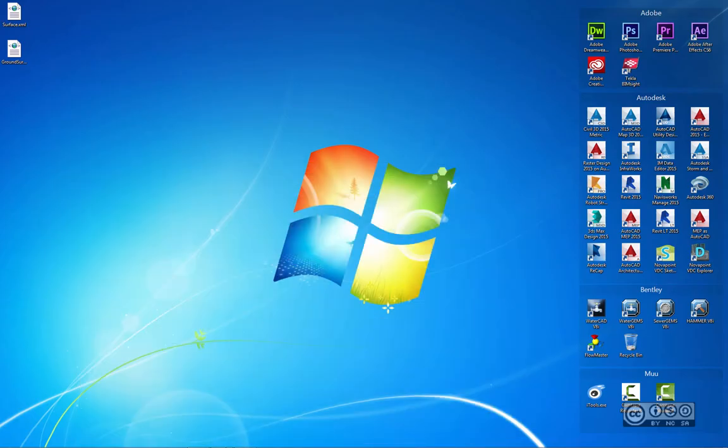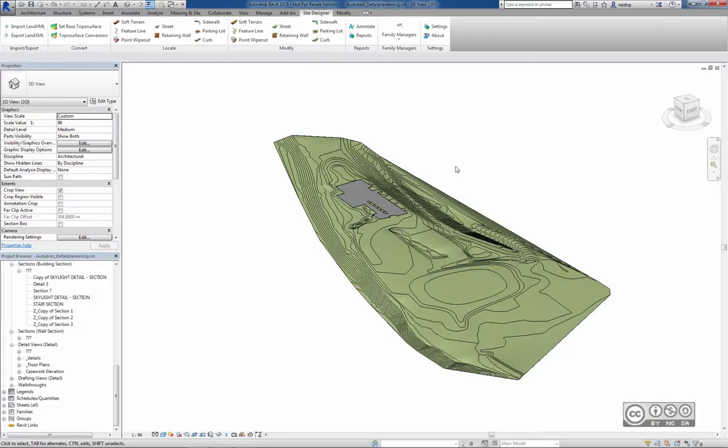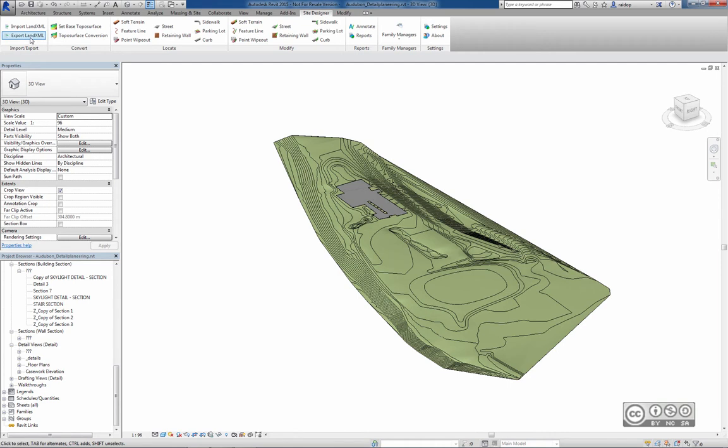So I minimize my VDC Explorer window. And to sum up, when you want to export your surface model into LAND XML format, please ensure that it is correctly converted using tools on the Site Designer.